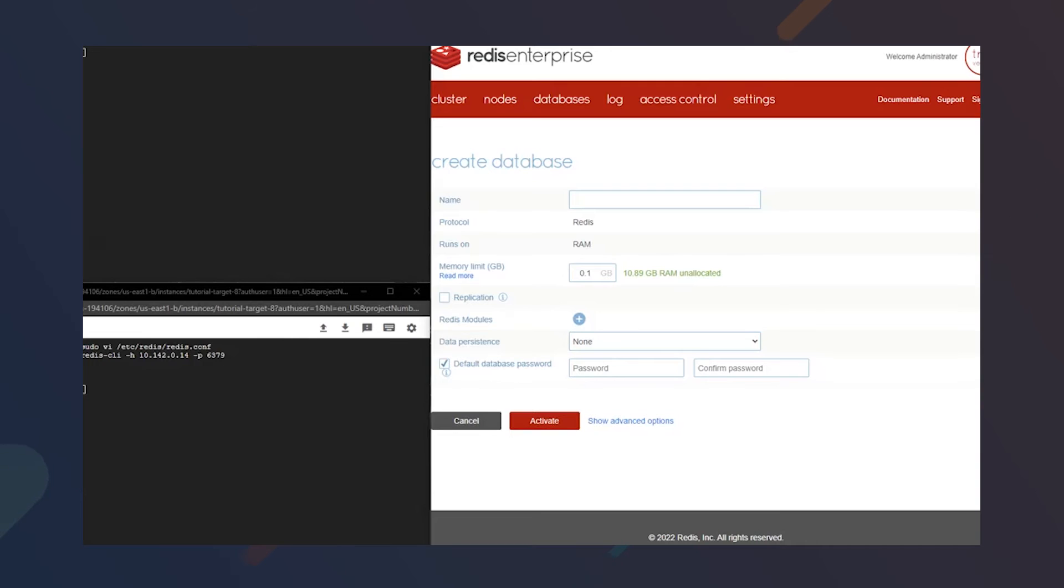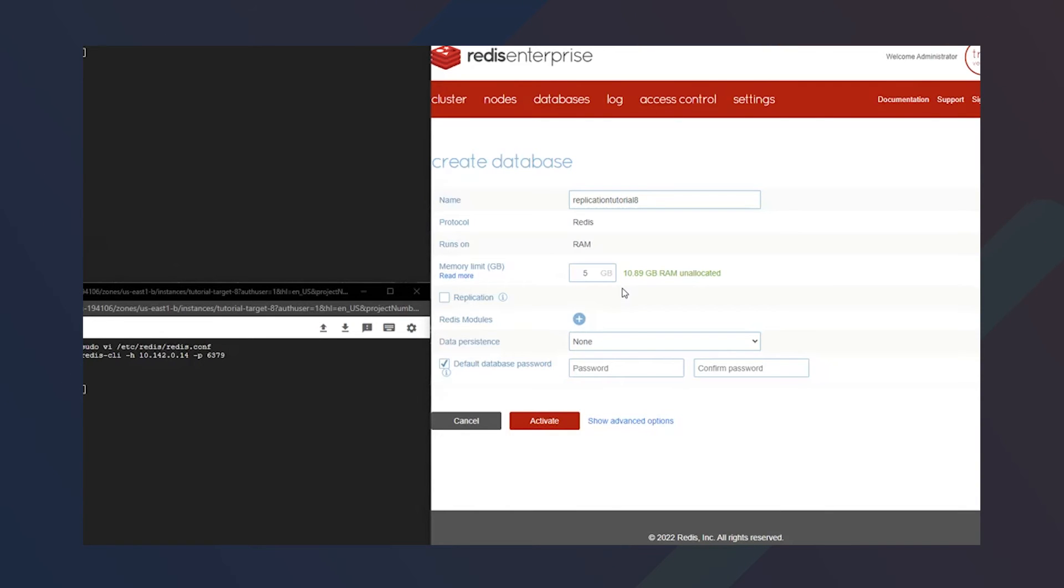We'll go ahead and put in our database name. I'm also going to increase the memory limit so that it'll fit the initial load coming in for our migration.